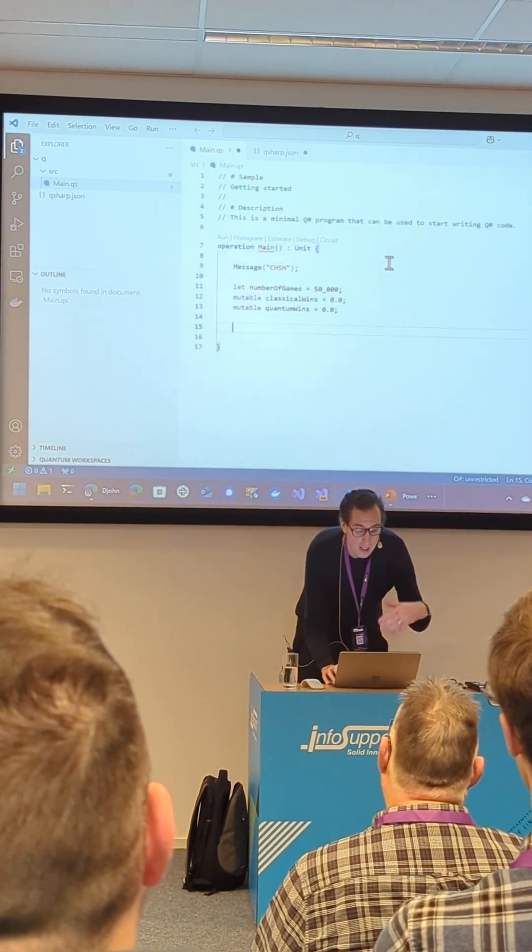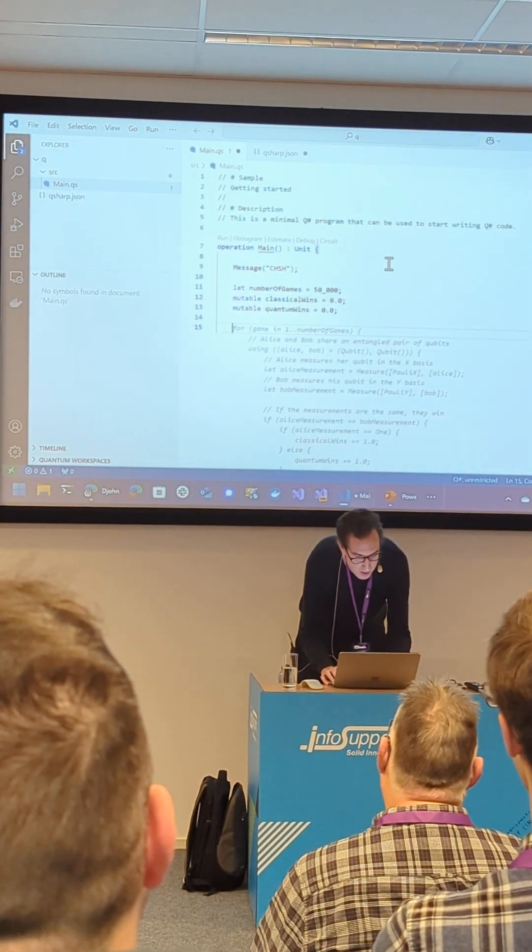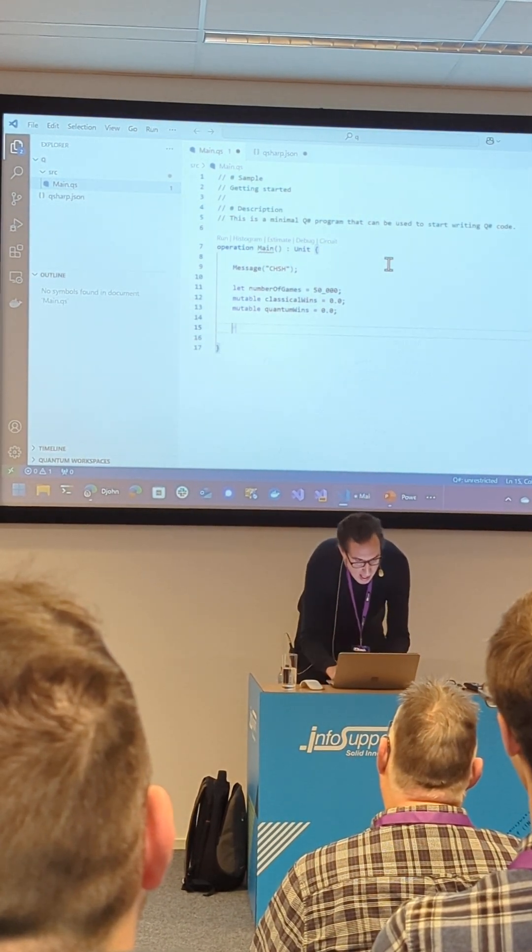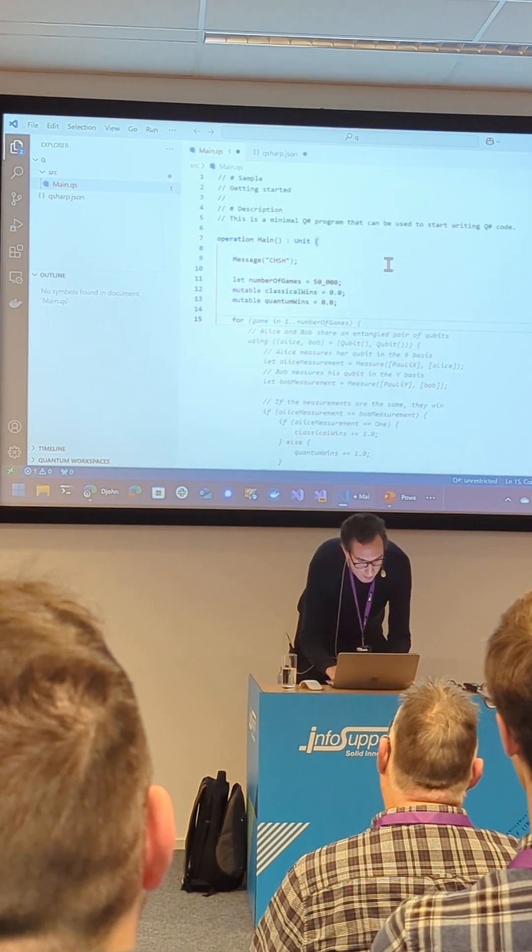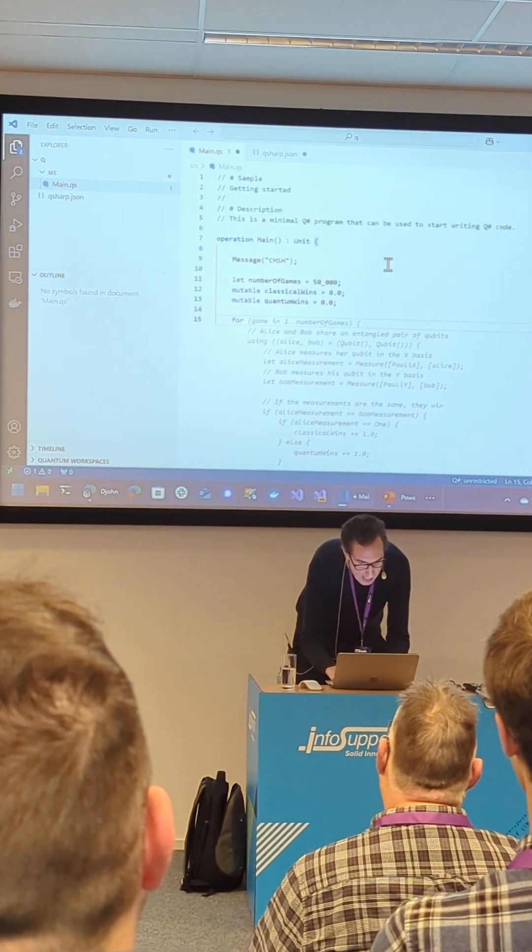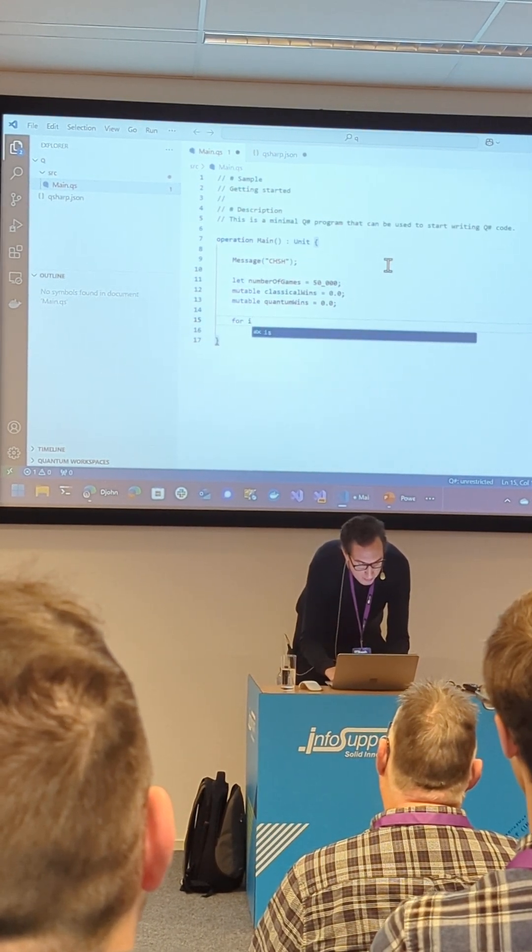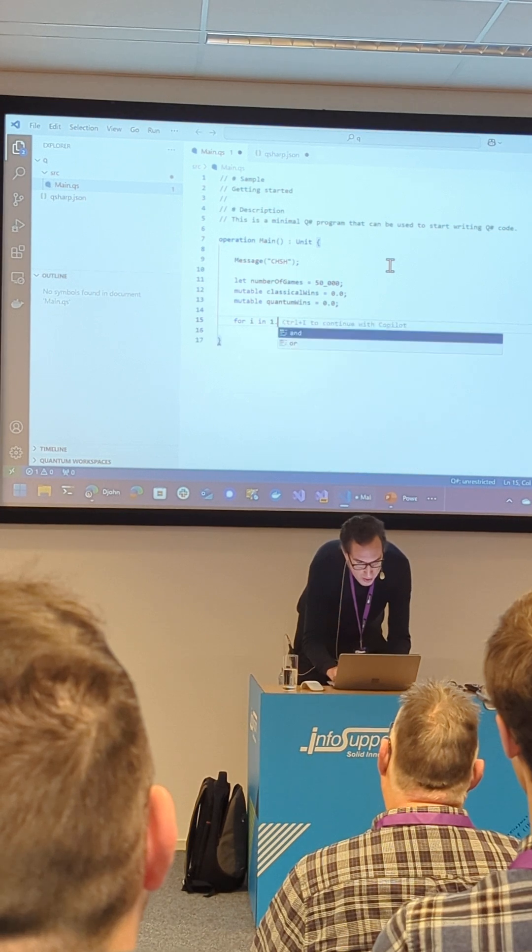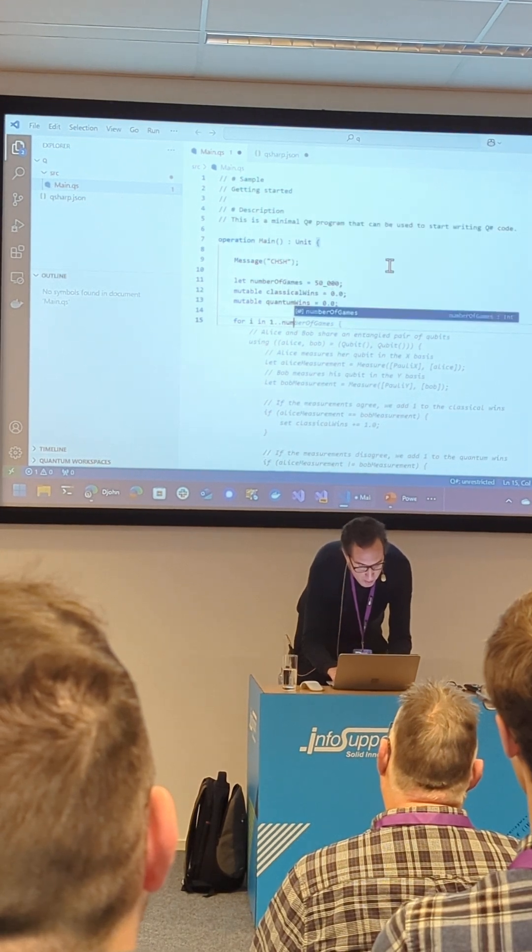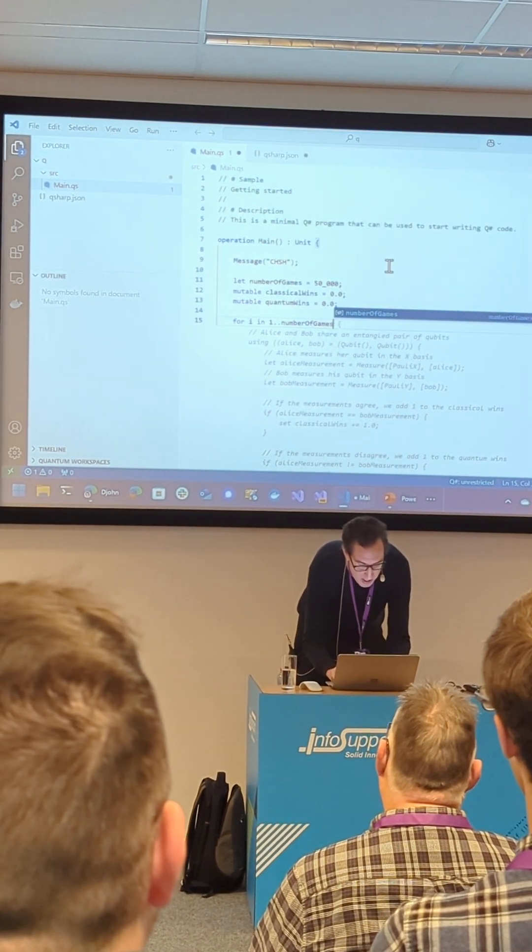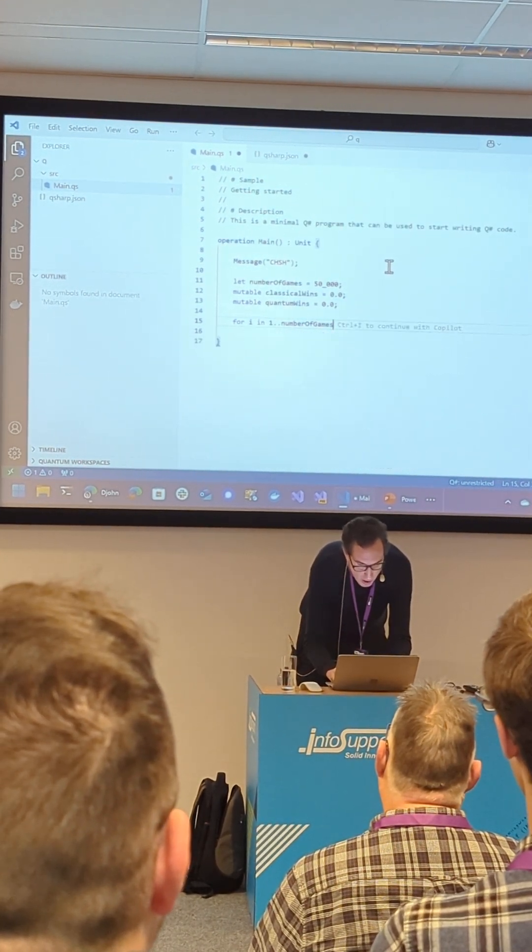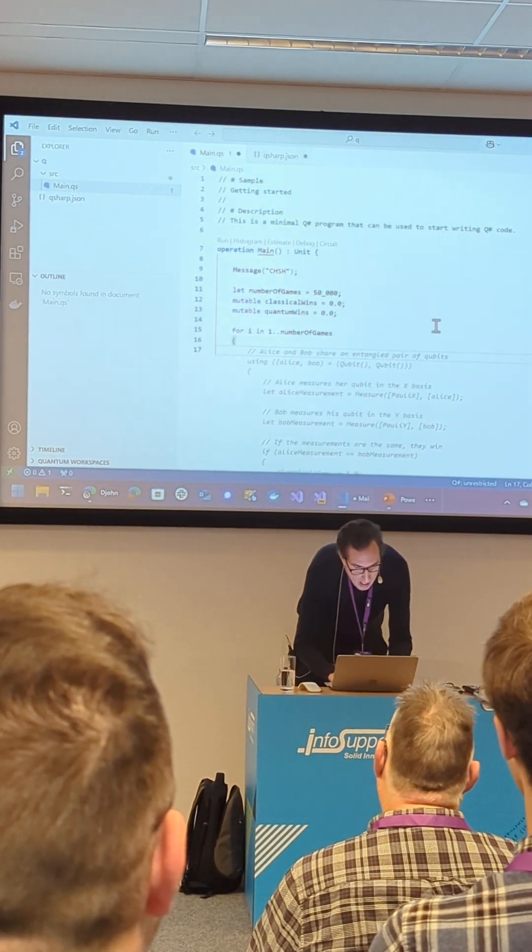Now, in order to run this game so many times, I'm going to actually do for i in 1 to numberOfGames. This is syntax specifically to Qsharp. Please copilot, leave me alone.